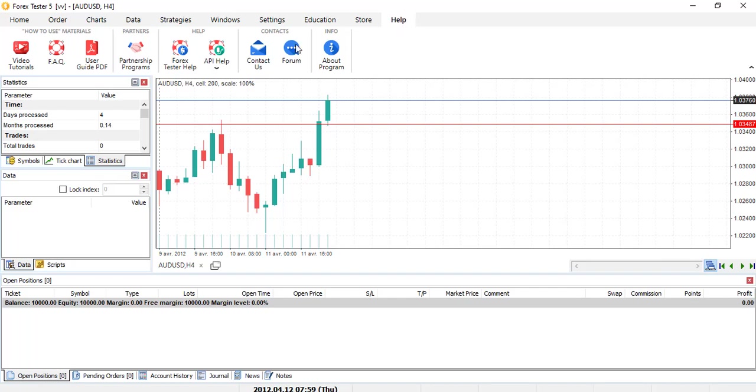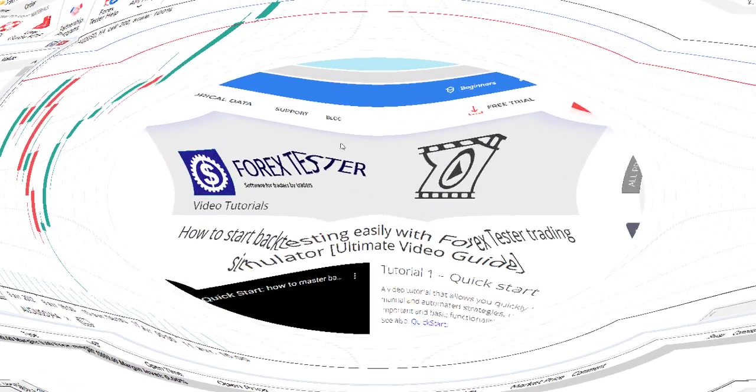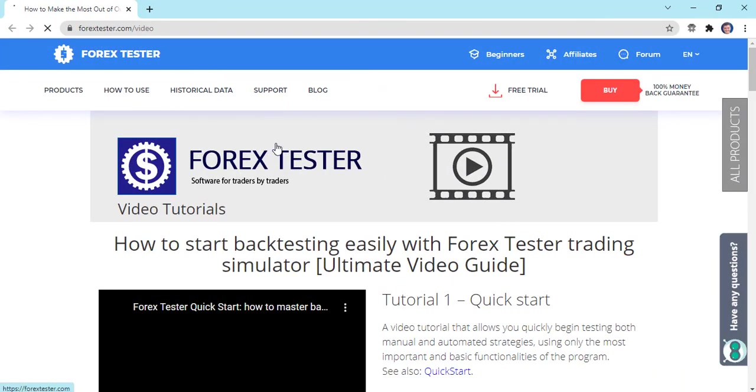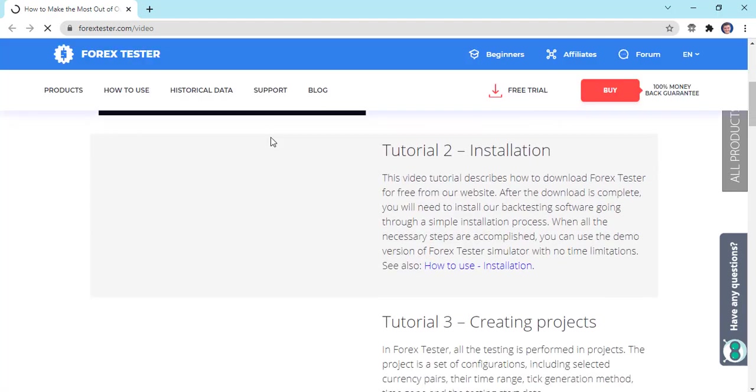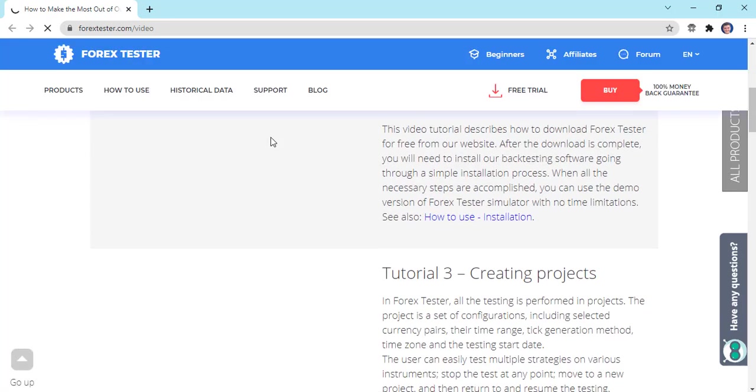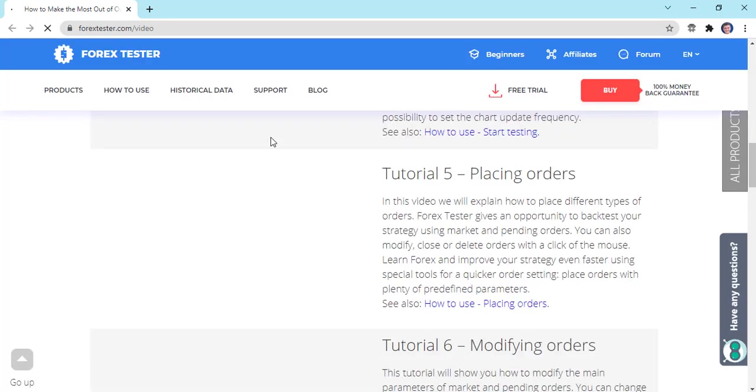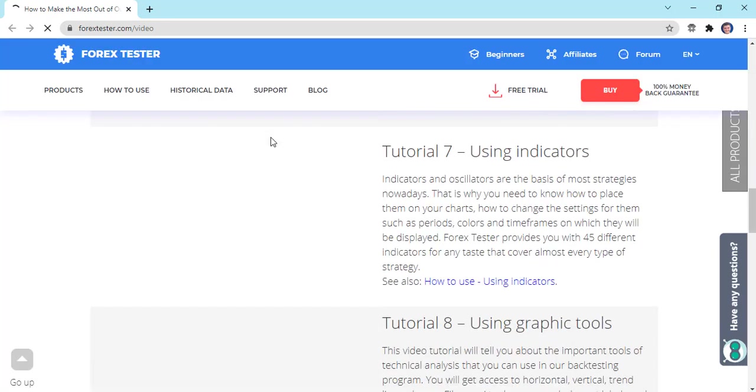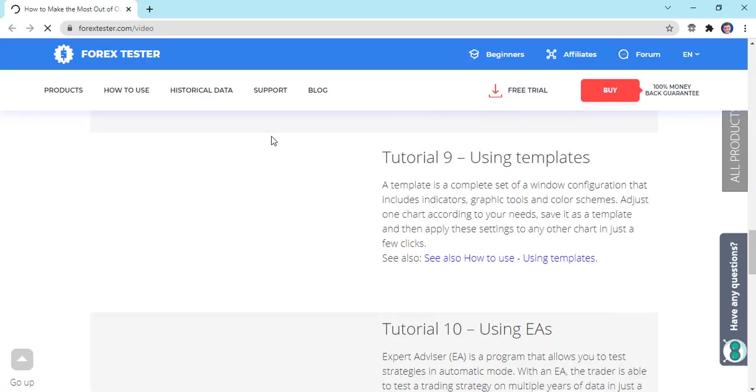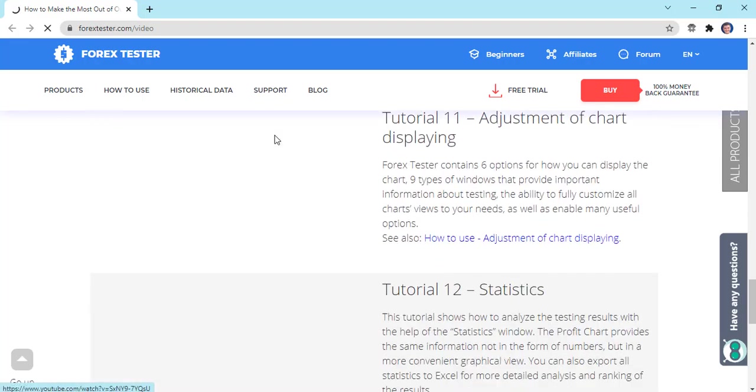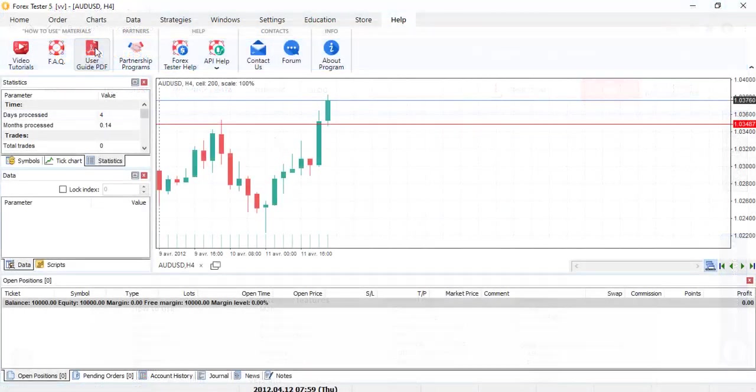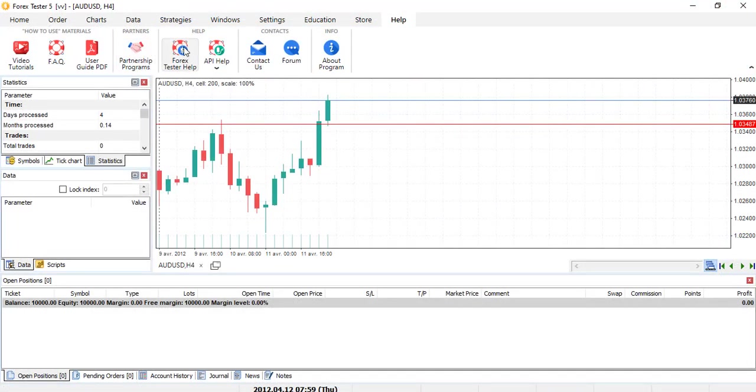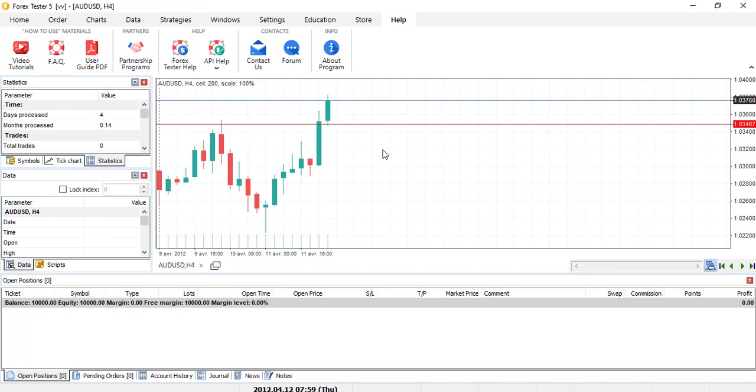So you have some video tutorials. Let's click to see if it works. So it redirects you to the video tutorial of the website. It's pretty nice. Well organized. Questions, user guide PDF, partner program if you want to have some affiliation. Forex tester help, API help, contact, everything. So that's pretty much it for this Forex tester 5.